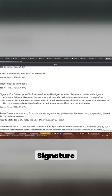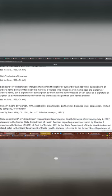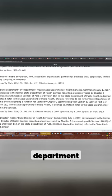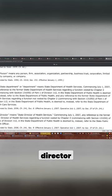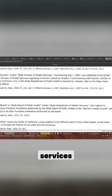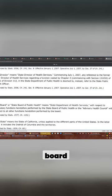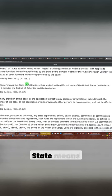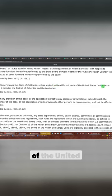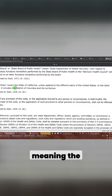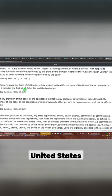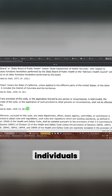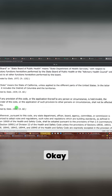Signature, person, state department, director, director of health services, board, state. Now look at this. State means the state of California, unless applied to the different parts of the United States, and in the latter case, meaning the United States, it includes the District of Columbia and the territories. State can never include those individuals.